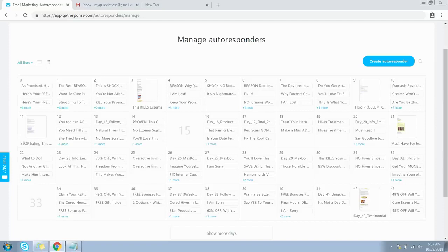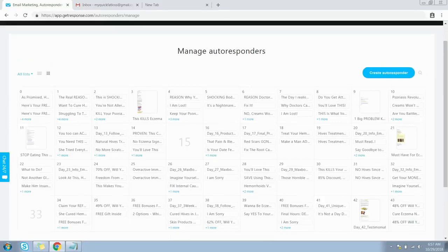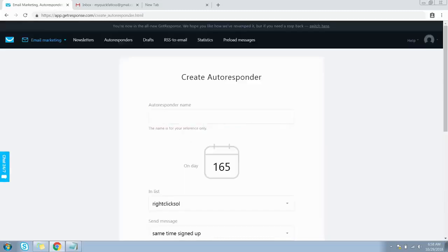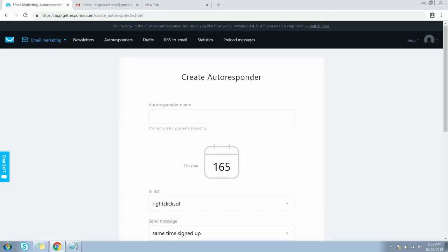In the calendar view, all my autoresponder messages are showing up. The numbers starting from zero represent the days on which the respective autoresponder messages will be sent out to my email list. Let's go ahead and create a new autoresponder message — click on the Create Autoresponder button.